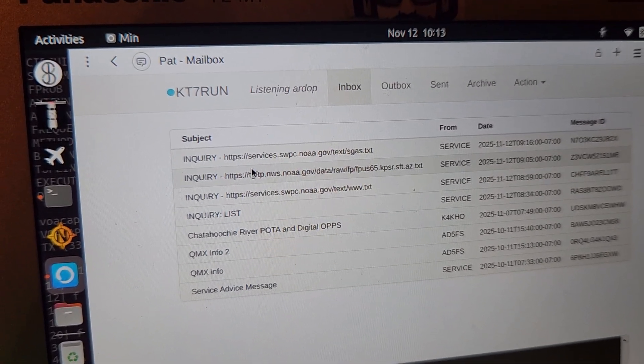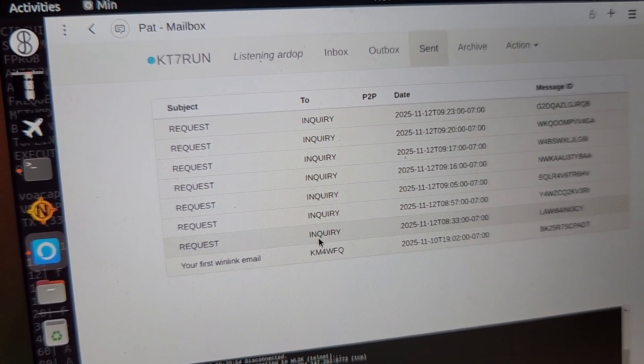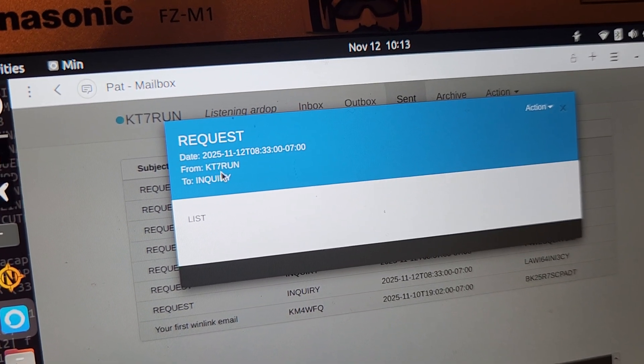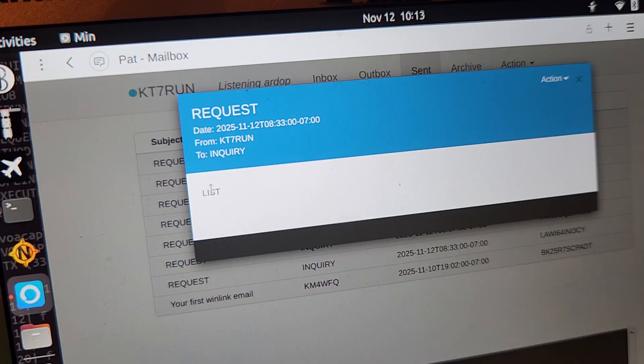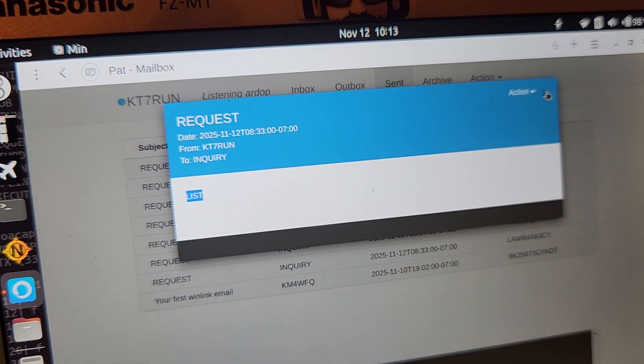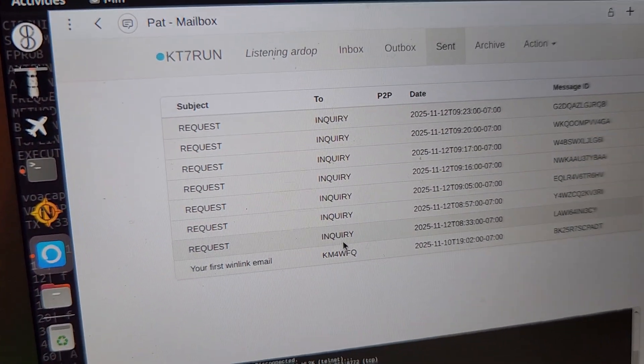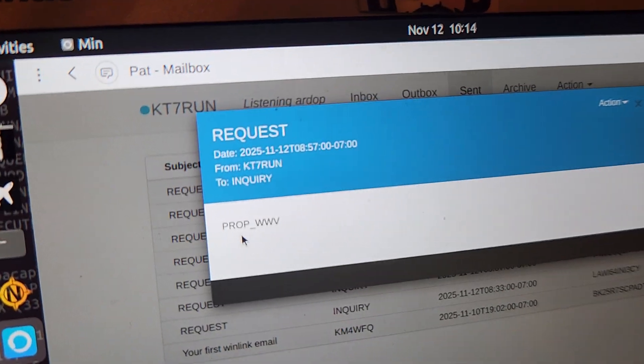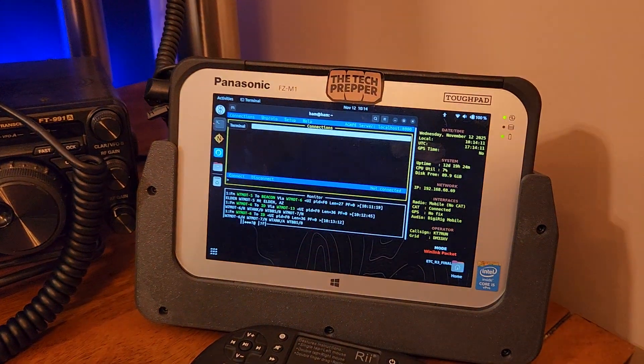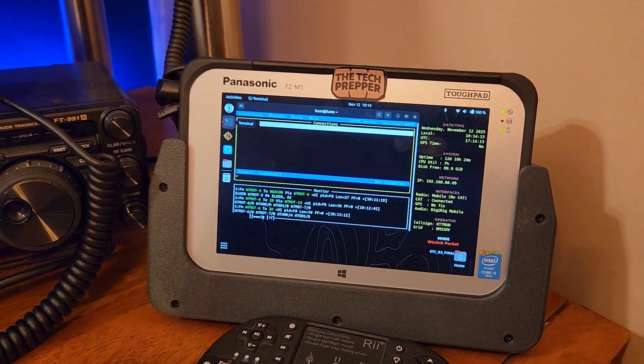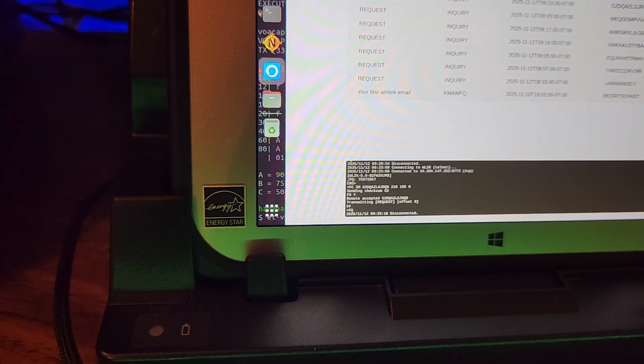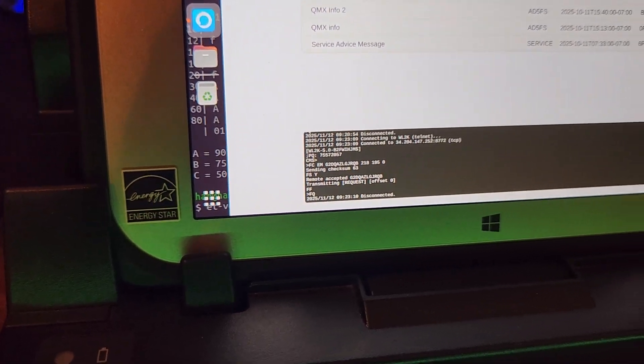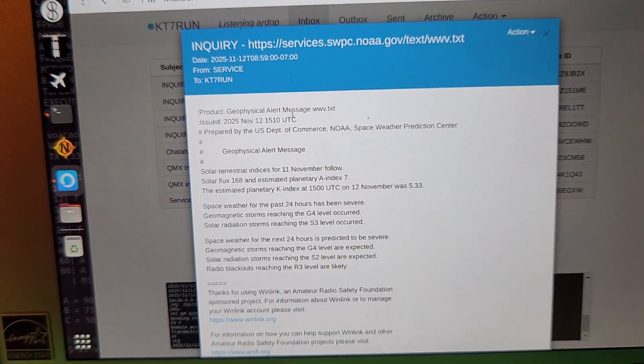So for example, if I go to my sent messages, you can see here, the first one that I sent was to inquiry. The subject was request and the body payload was list. They gave me a massive list of everything that it's capable of returning to you over the air. But the one that I was most interested in was the second one here where I wanted the propagation for WWV.